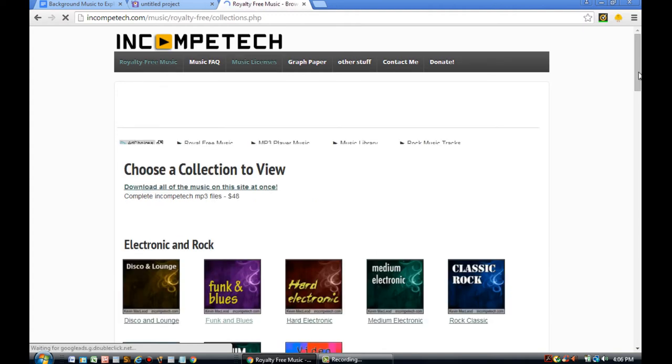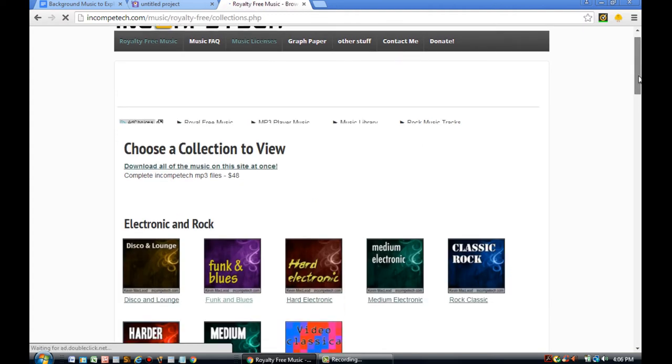Now this person named Kevin McLeod allows anyone to use his music as long as they credit him for it. So if you choose to use this music in your explainer video, it's always important to credit the author. And I'll show you later on how to exactly do that.